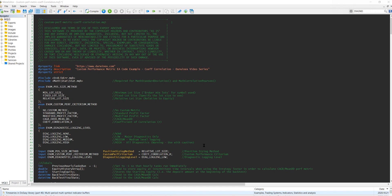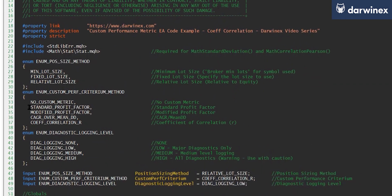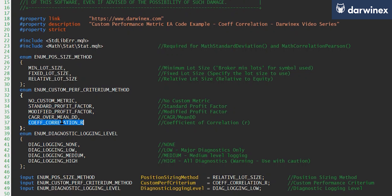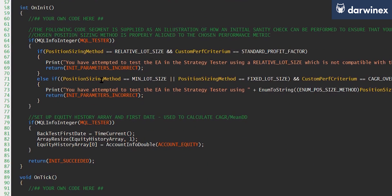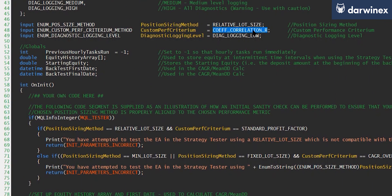Now once again I've decided to build on the code that I've produced in previous tutorials when I've talked about alternative performance metrics. And so here you can see the three metrics that I've covered before, the standard profit factor, the modified or the normalized profit factor, and the CAGR over mean drawdown. And so again I've added this additional option now for the coefficient of correlation or the R value. And so moving down now to the input parameters, you can see I've set the default value as this new metric that we're going to calculate.